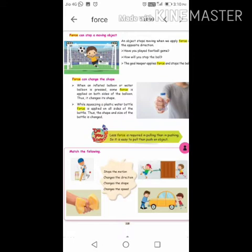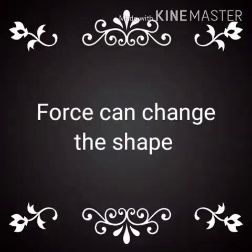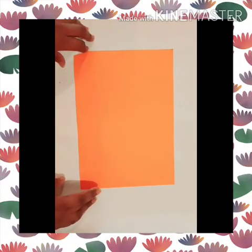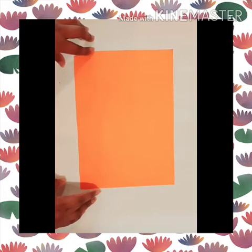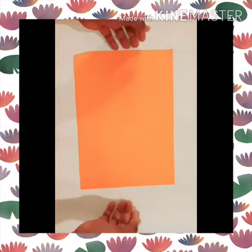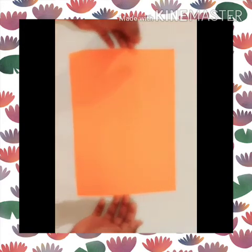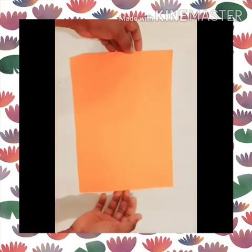Next, we will see that force can change the shape. Now, in the picture, you can see a piece of paper. It is an object. Just see, I am lifting the paper.